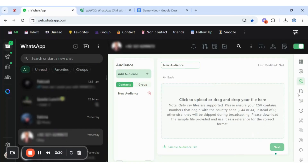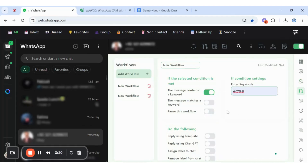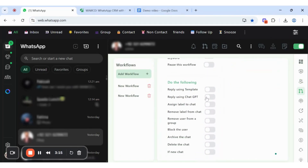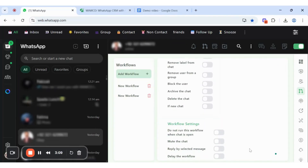Set your workflow on your terms. Turn on the contains keyword, or you can choose the match. Then add your keyword like WAWCD, so the workflow will trigger when someone texts using WAWCD. Select the option based on your needs, like adding a pre-generated template. Click 'carry this workflow' to save and activate.